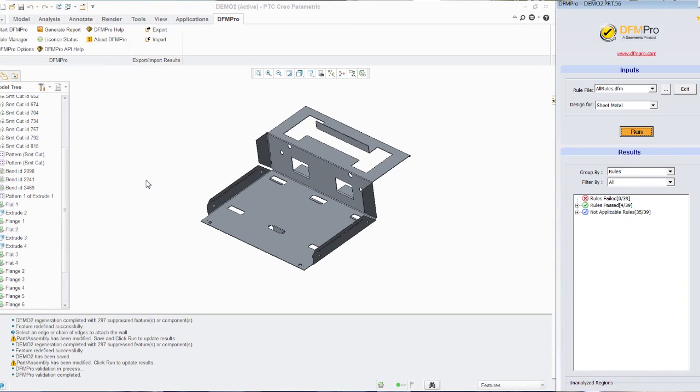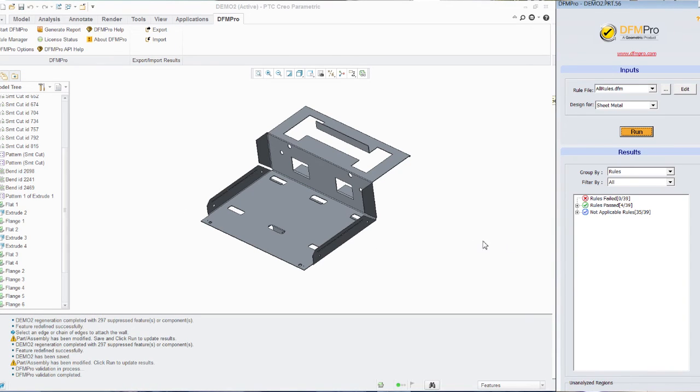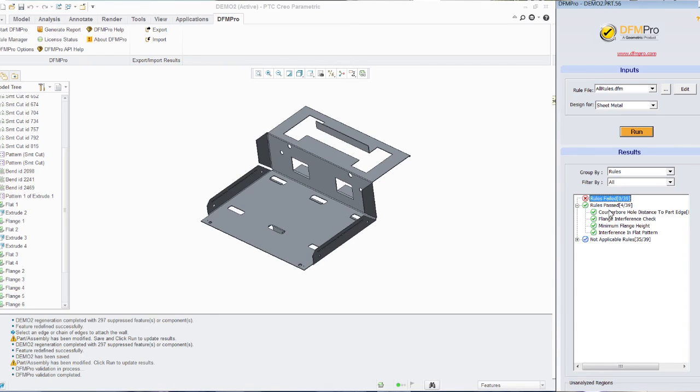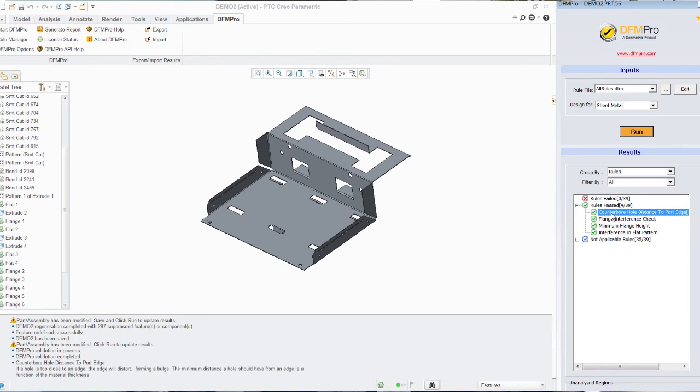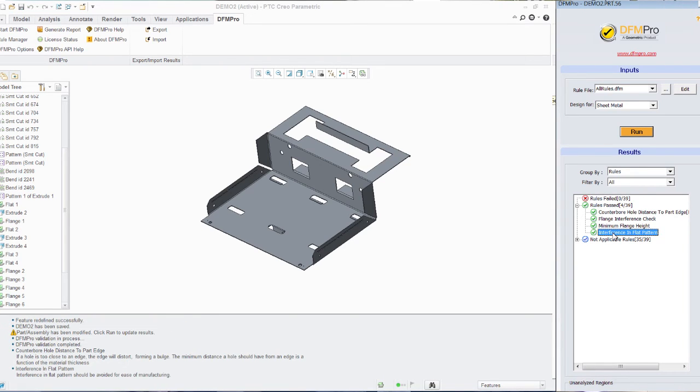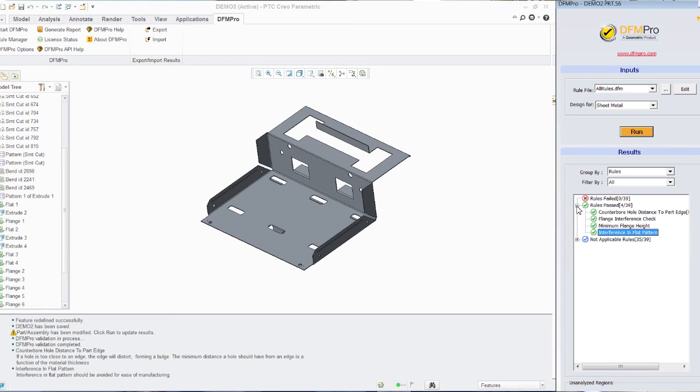So as can be seen, the rules which were categorized earlier as failed have now moved to rules passed, which means that I have made the necessary changes to my design as per the DFM Pro guidelines.